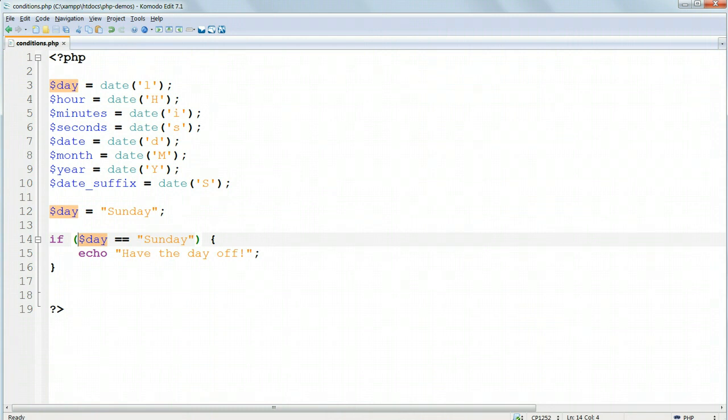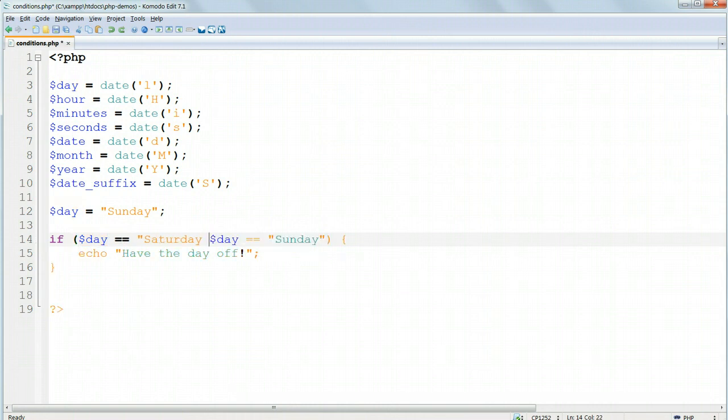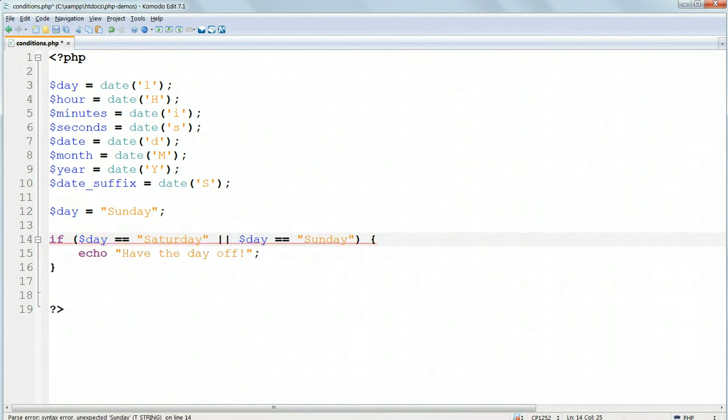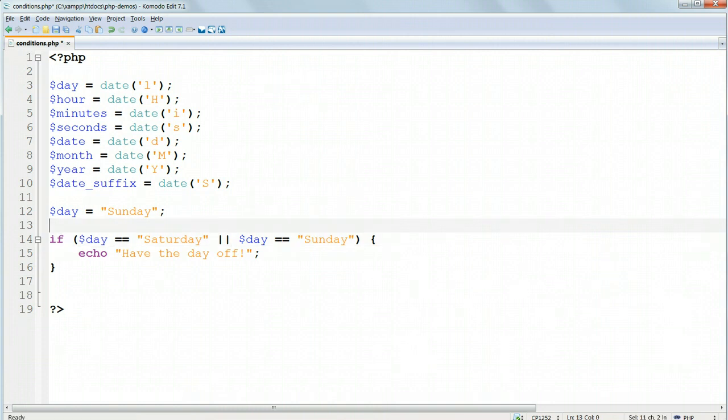To make an OR condition, we write if $day equals equals Saturday OR – that's the double pipe – $day again equals equals Sunday. And we must repeat it. We must say if $day equals OR if $day equals. We can't just tag on the two variables.